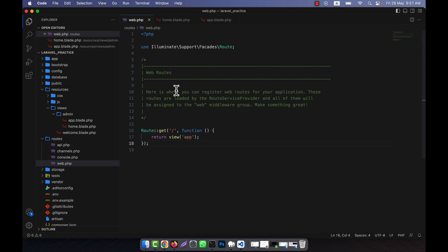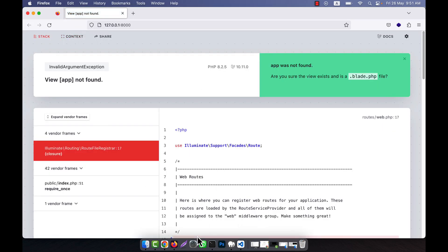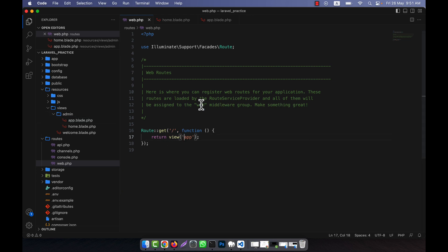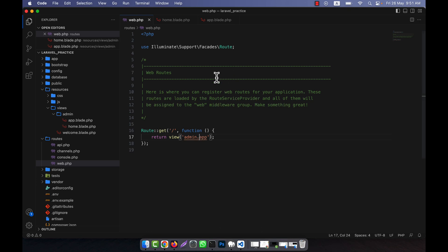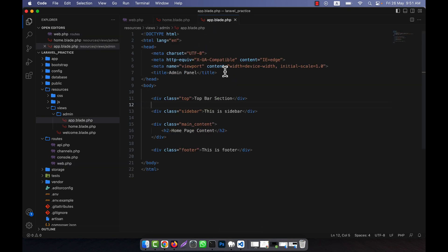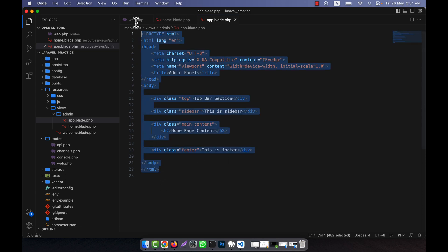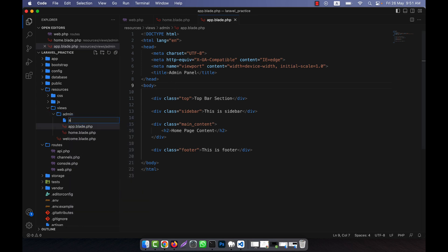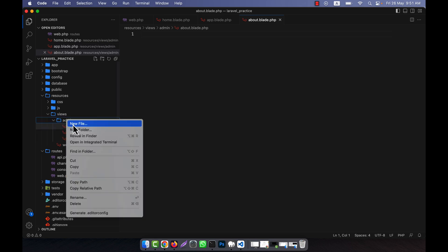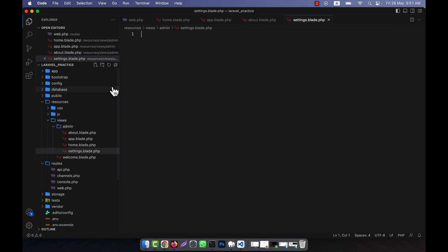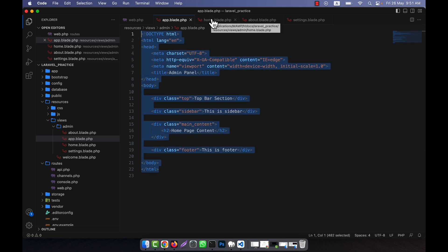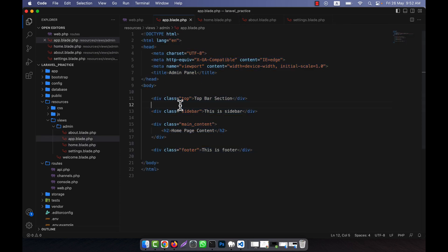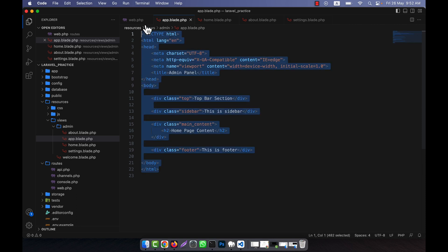If I directly call app.blade.php, it says 'app not found' because the app is inside the admin folder, so I have to call admin.app. After refreshing, you can see the main website content is showing. Now what I am going to do is use this layout for all pages — for example, about.blade.php, settings.blade.php, and many more. I will not write the same HTML structure for every page. I will write this complete layout only one time inside app.blade.php.